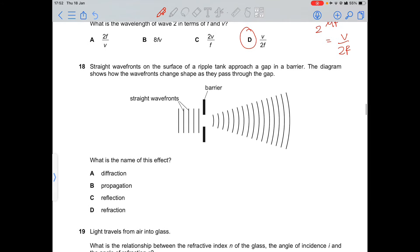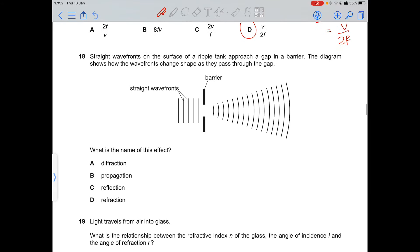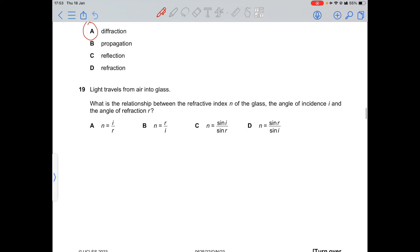Question 18: straight wavefronts approach a gap. This is diffraction — the wavefronts spread out as they pass through the gap.